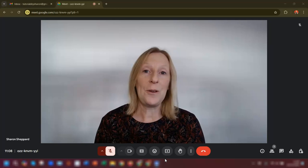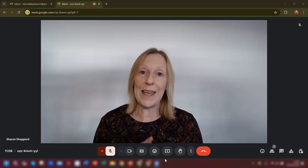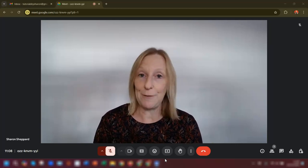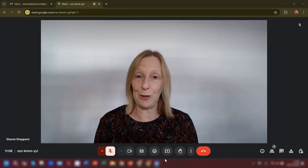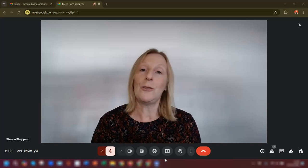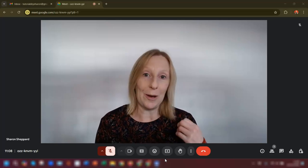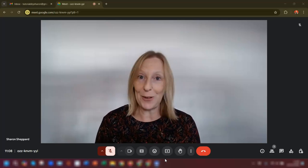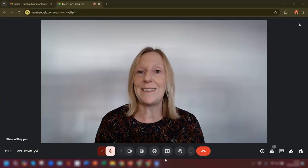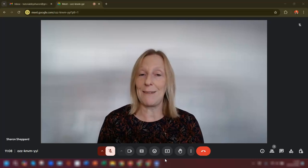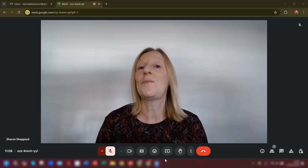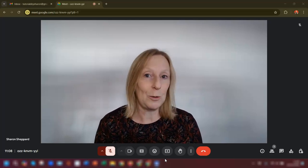It doesn't matter whether you use a free account or a paid version of Google. It doesn't matter if you're the host or the participant of the call — you still have access to these backgrounds and filters that I'm about to show you. They're all still available to you.